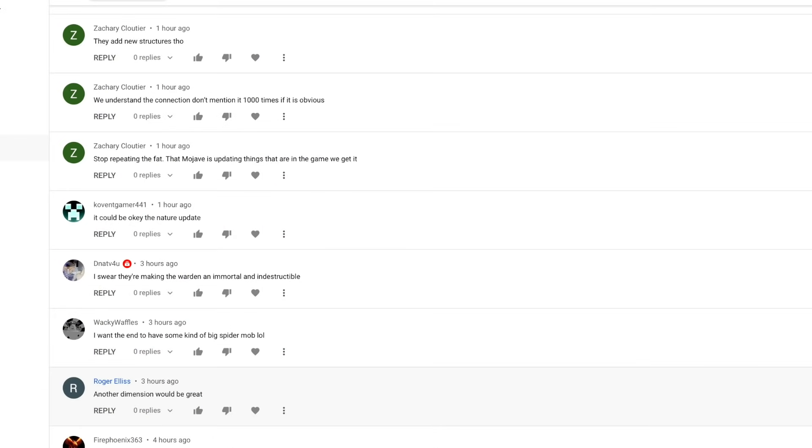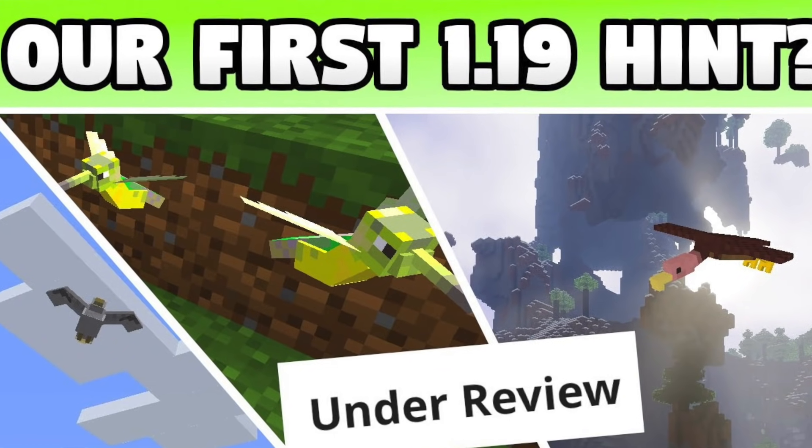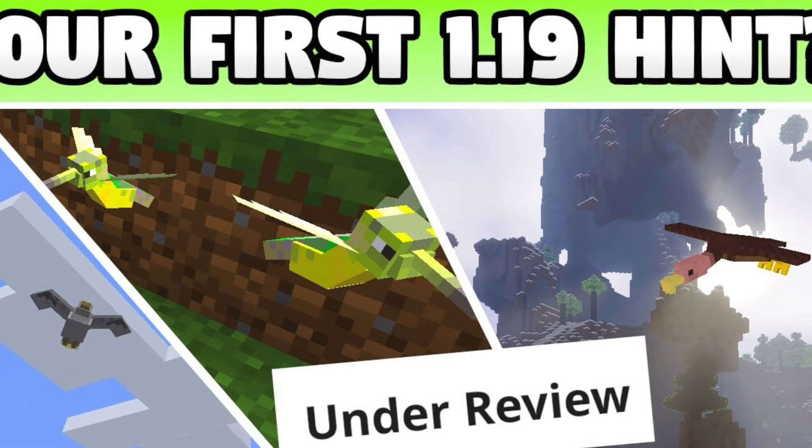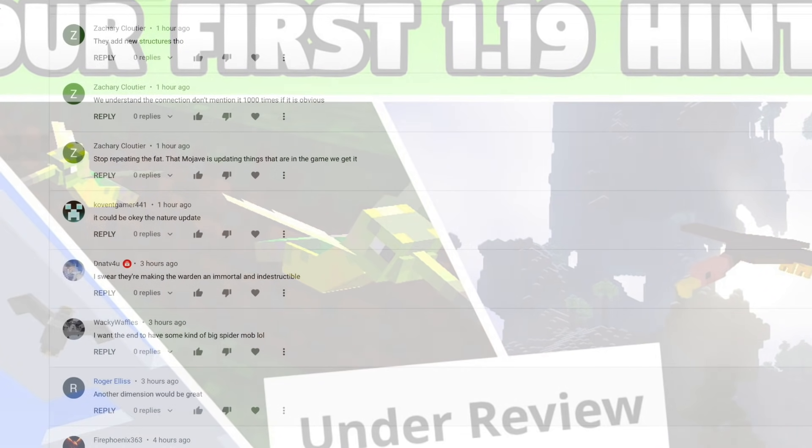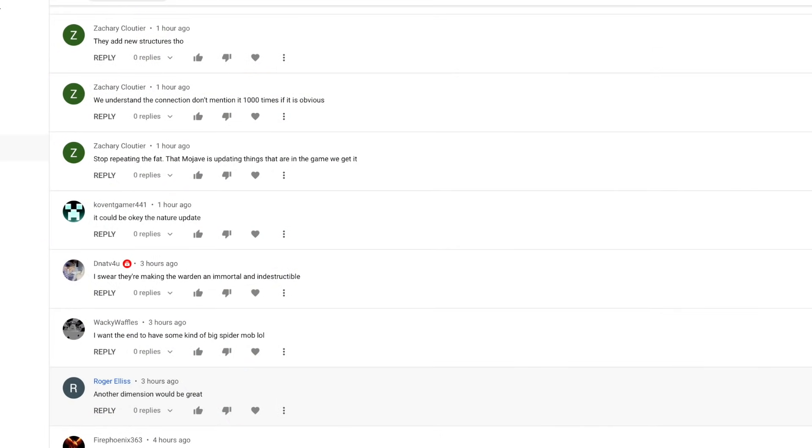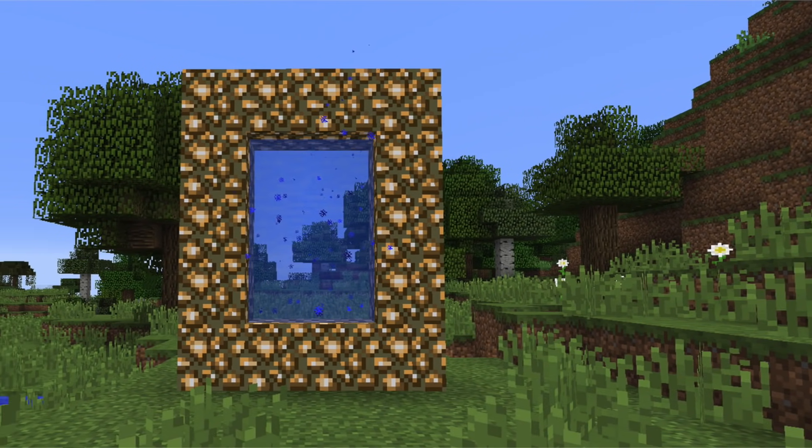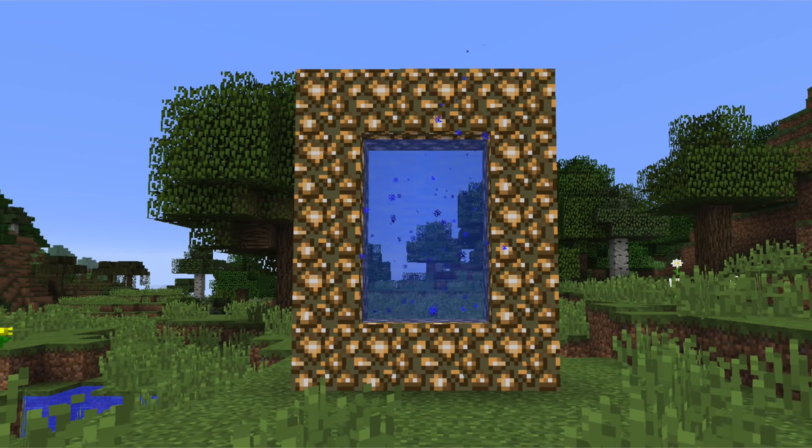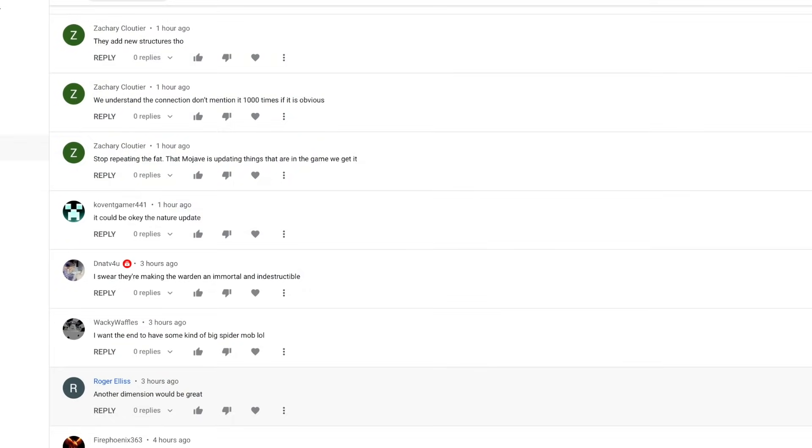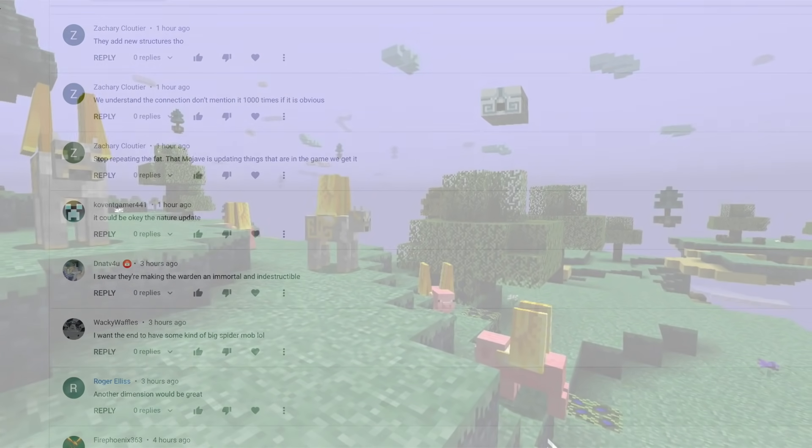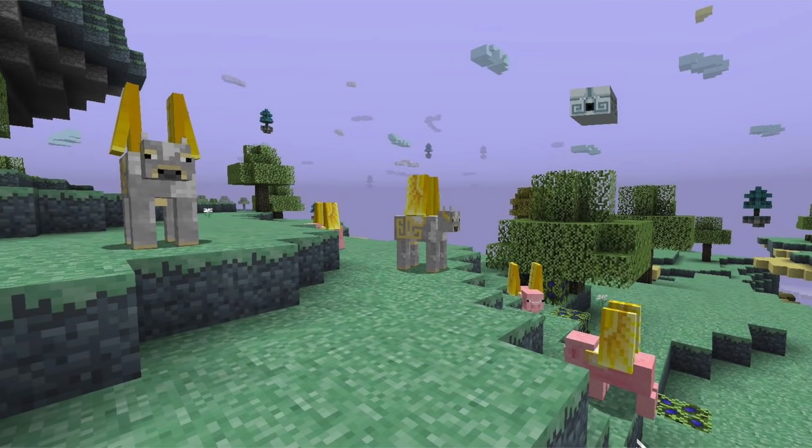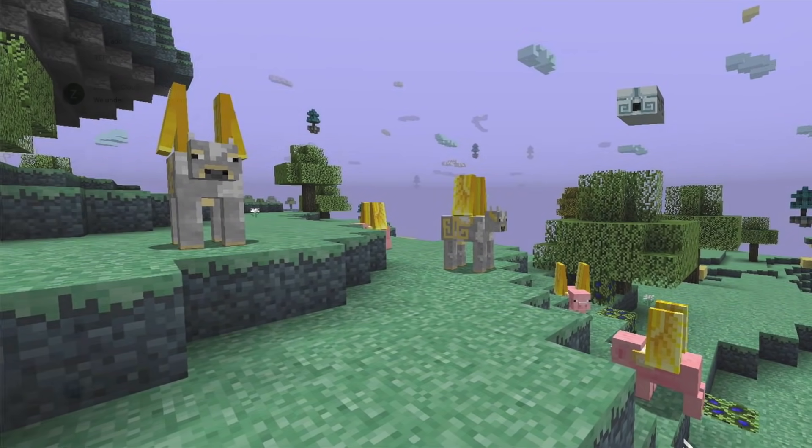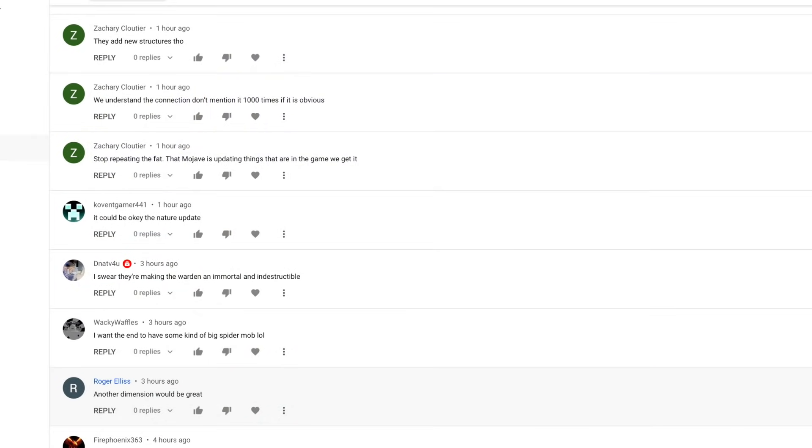This next one is such a common one. I see it all the time on my channel and it's by Roger Ellis and Roger posted this on my 1.19 hint video where I talk about a major hint that I discovered on feedback. So definitely check that one out. But Roger posted another dimension would be great. I agree with this 100%. I think a lot of people are just inspired by some really amazing mods from the past, like the Aether mod, which I believe just turned 10 years old. So shout out to the Homie King B Dogs for just being amazing. But a new dimension would just be incredible. I mean, it's been such a long time and I think a lot of people are just ready. I know more than likely we'll see an update to the end first before we get a new dimension, but it's not going to stop people from just being inspired from just hoping that we eventually get something new in terms of a dimension. So share your ideas down below.